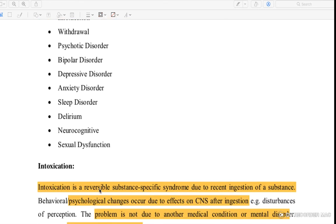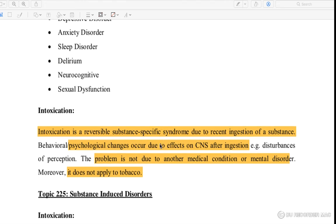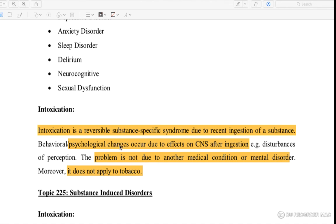What is intoxication? It is a reversible substance-specific syndrome due to the recent ingestion of a substance. When you take a substance, you get intoxication. Psychological changes are affected by the CNS after the ingestion.